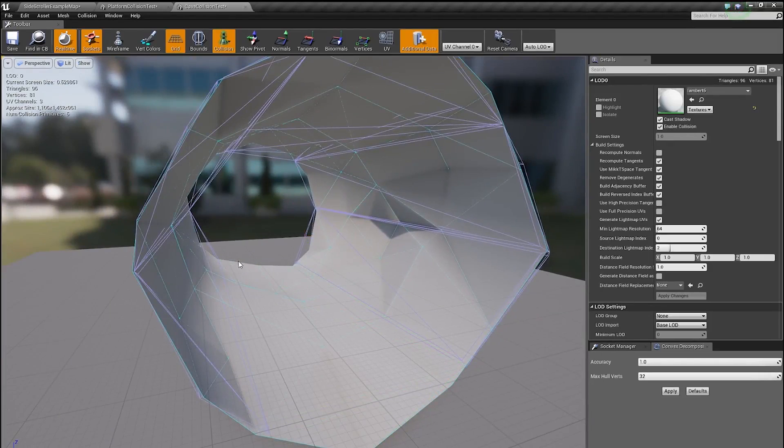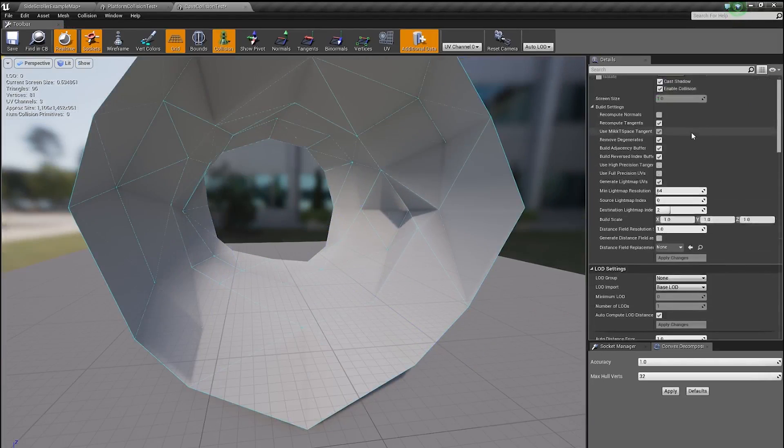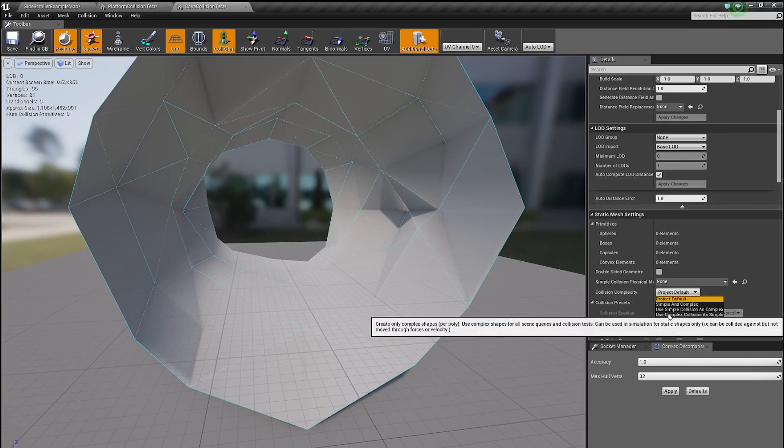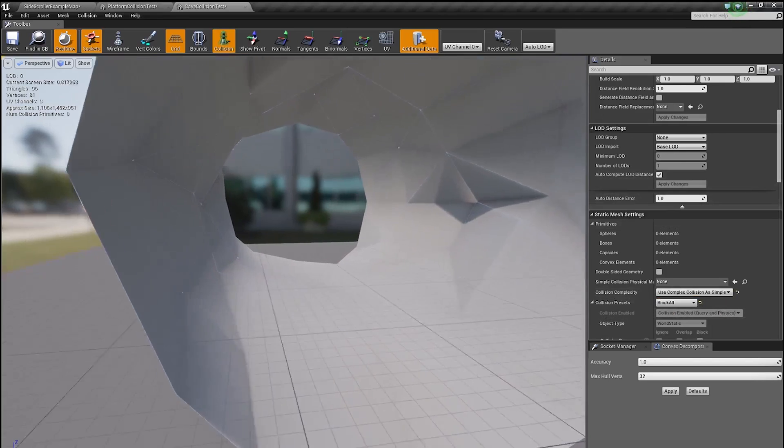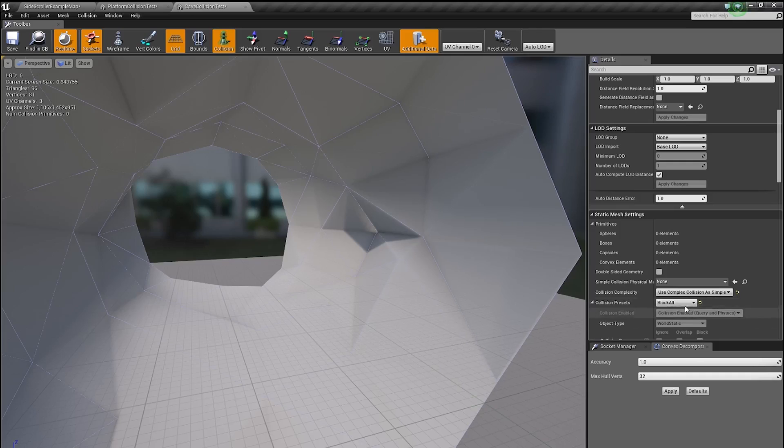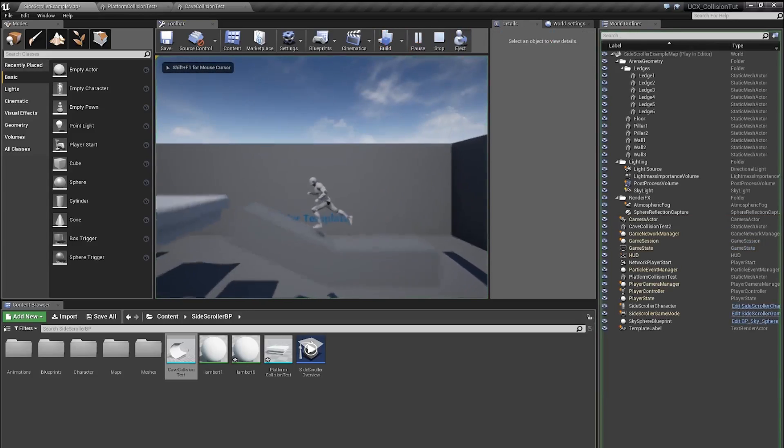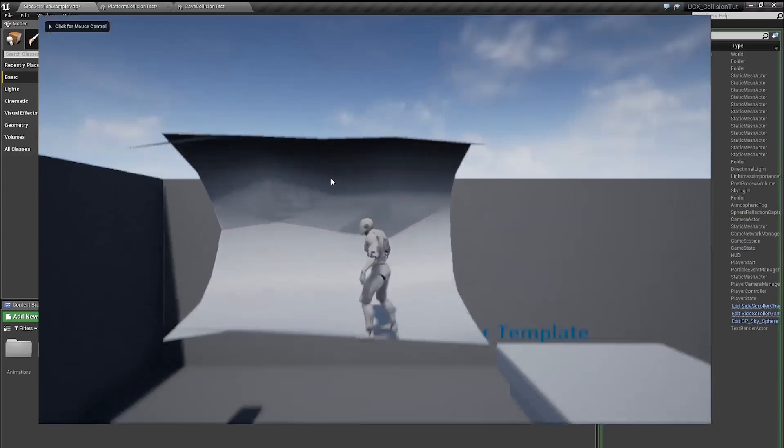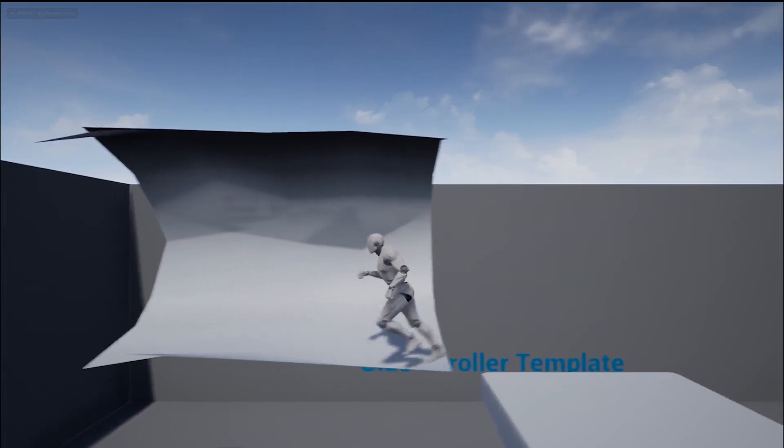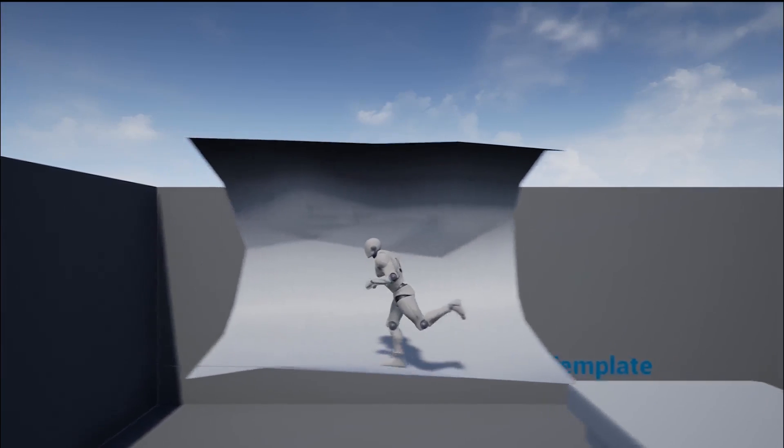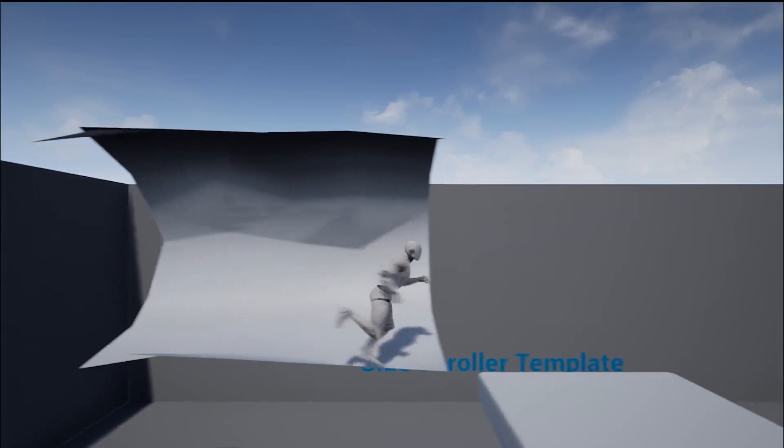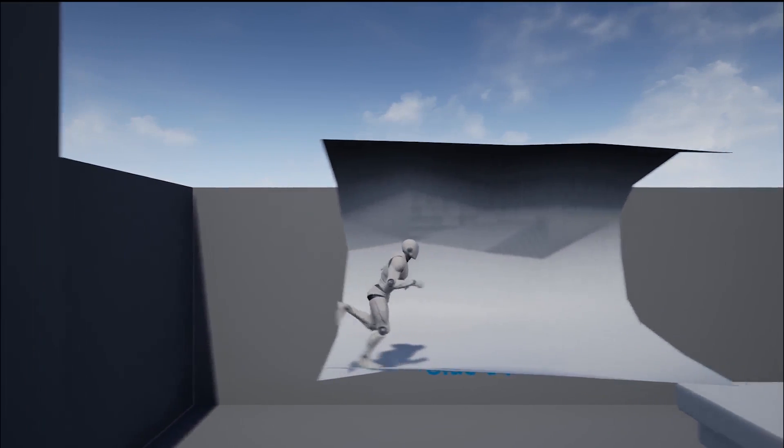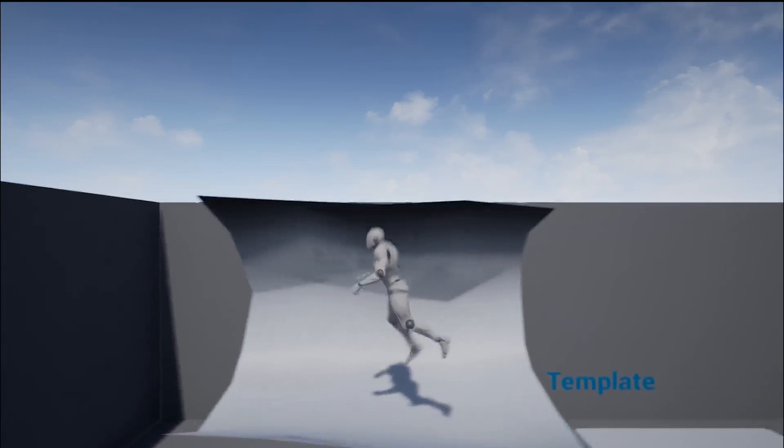One quick way to create a collision for something like this is under collision complexity, you can enable use complex collision as simple and what it will do, it will use this exact same mesh for the collision, basically without you having to create one. So let's test that out. And it should work, yeah, and you can see it works fairly well. The feet are mostly on the ground and when there is a change in the slope of the floor, you can see the capsule moving up and down, the character moving up and down. So that's pretty good.